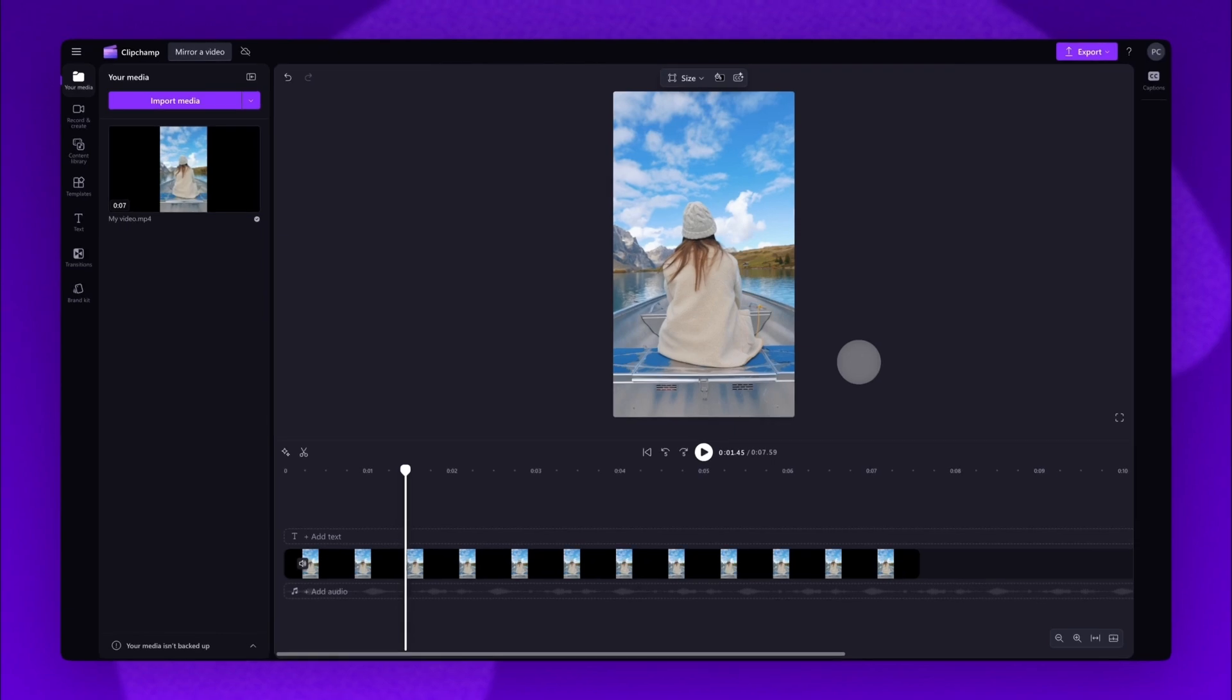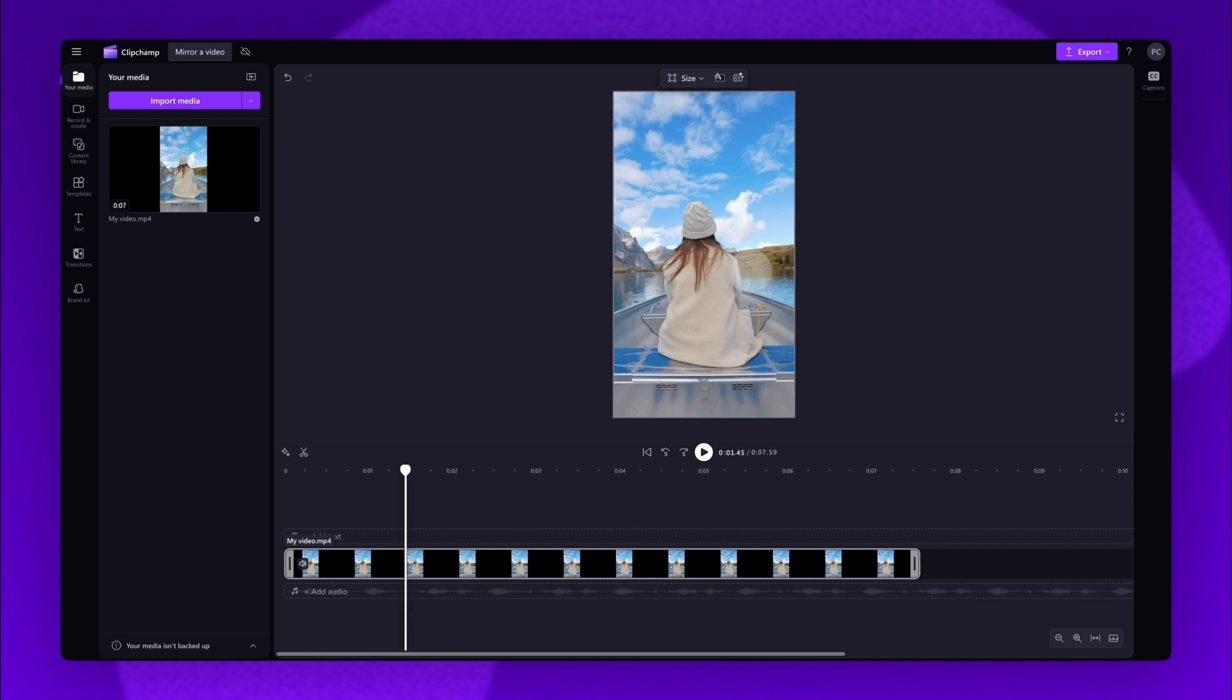Lastly, to mirror a video vertically, I'll use a 9 by 16 aspect ratio.